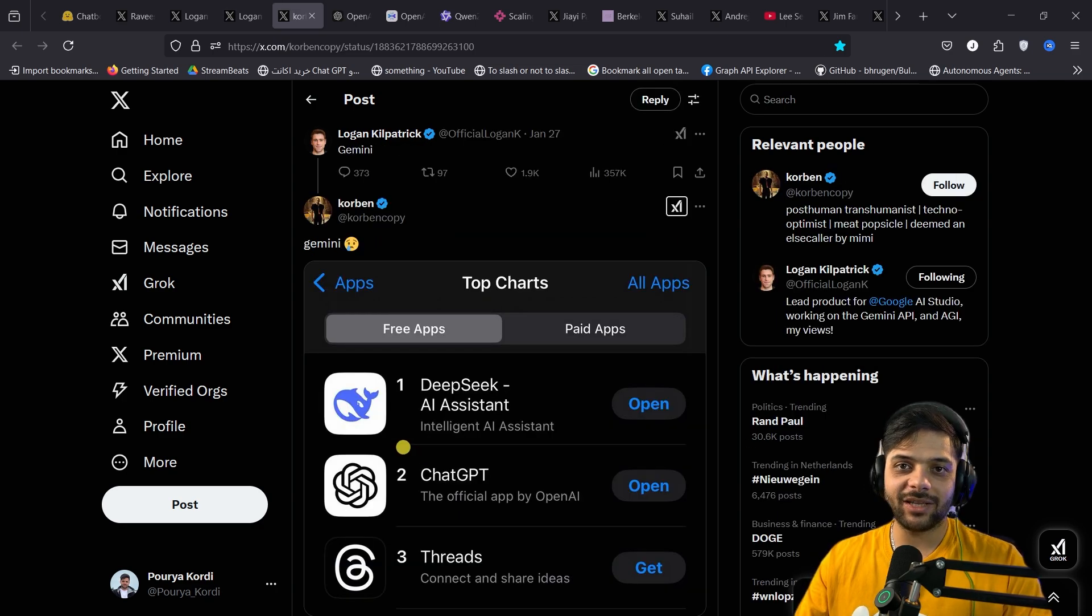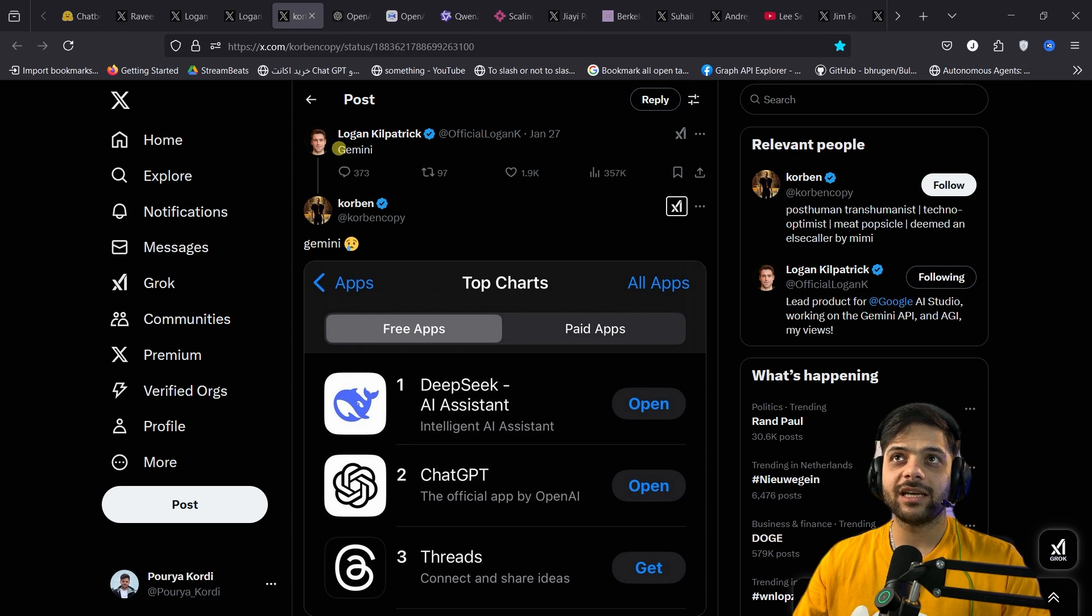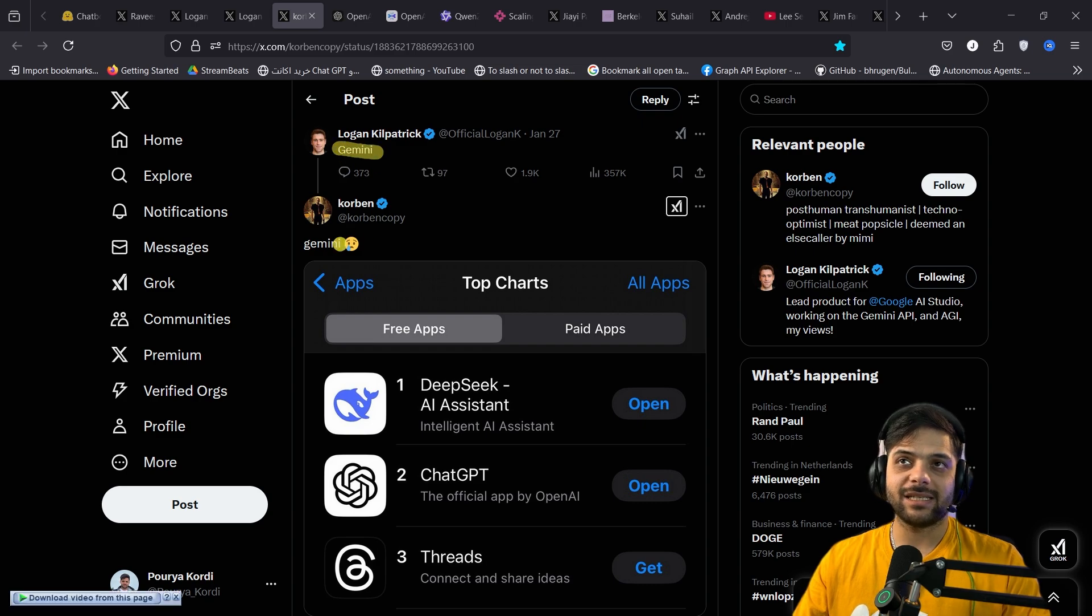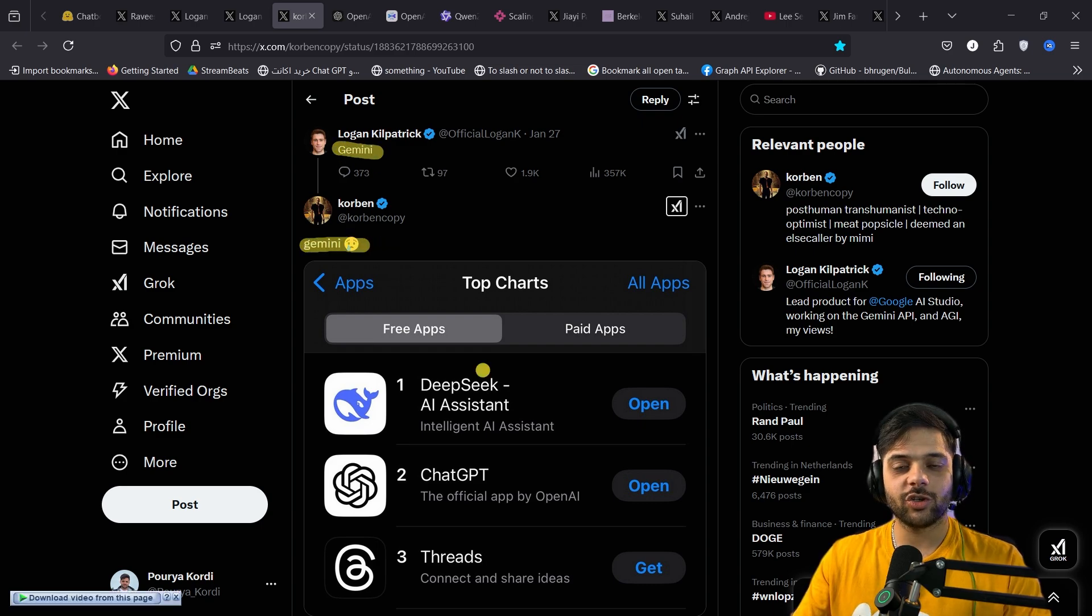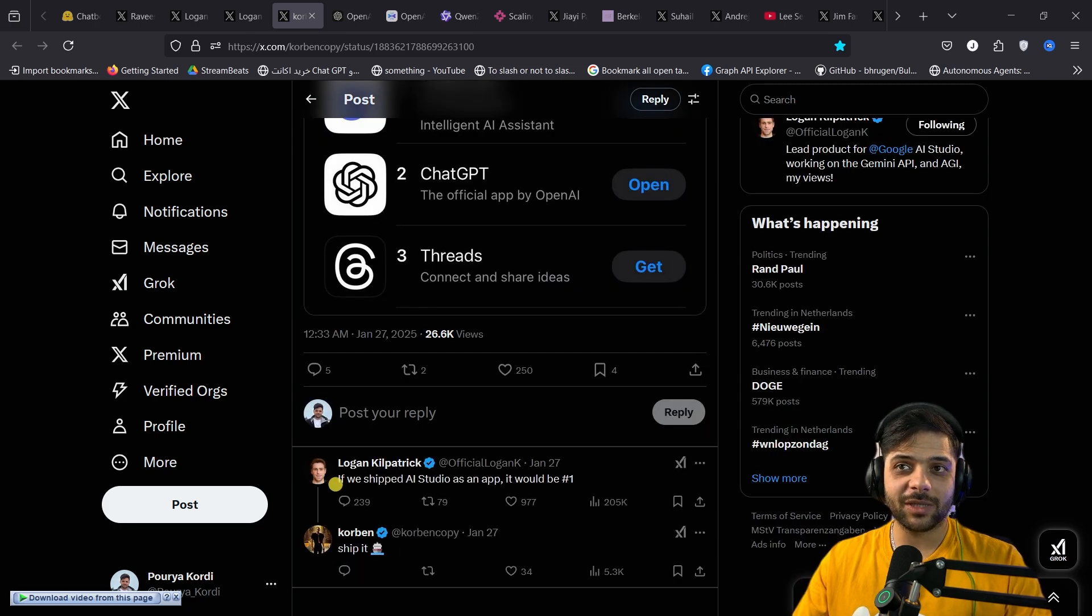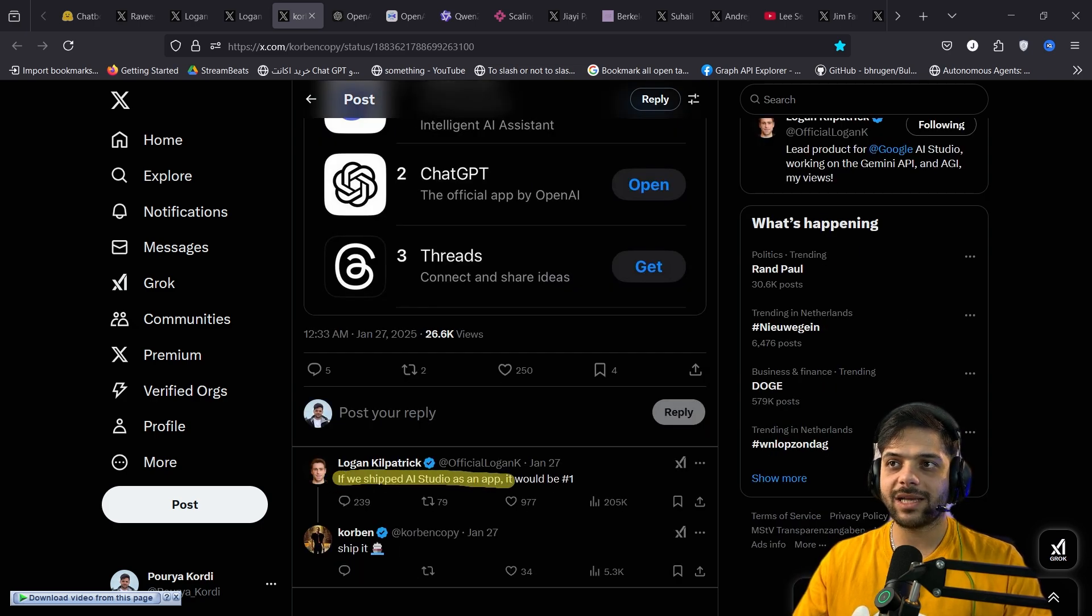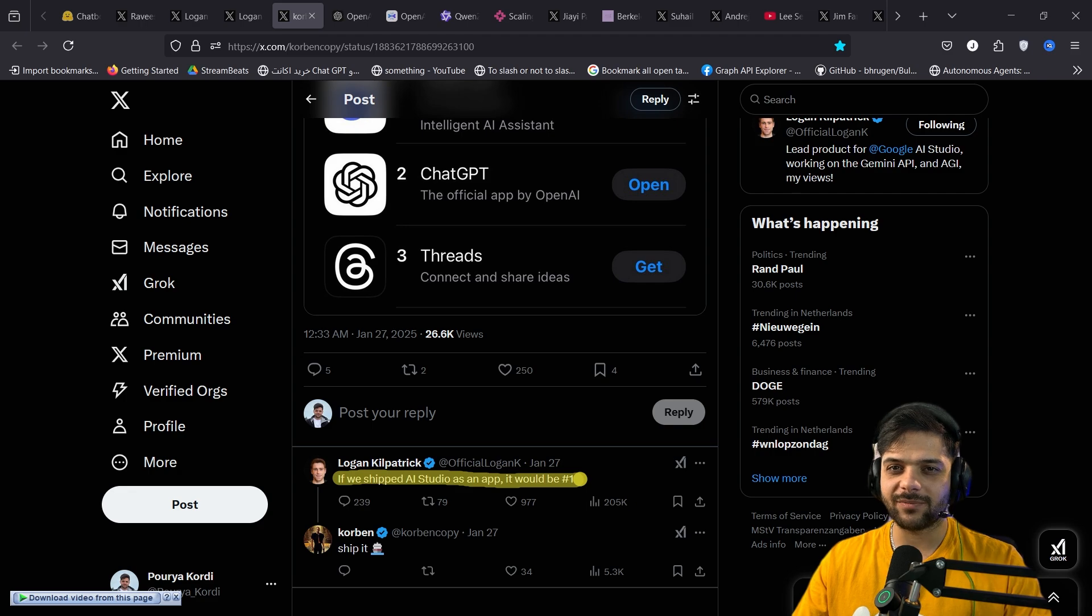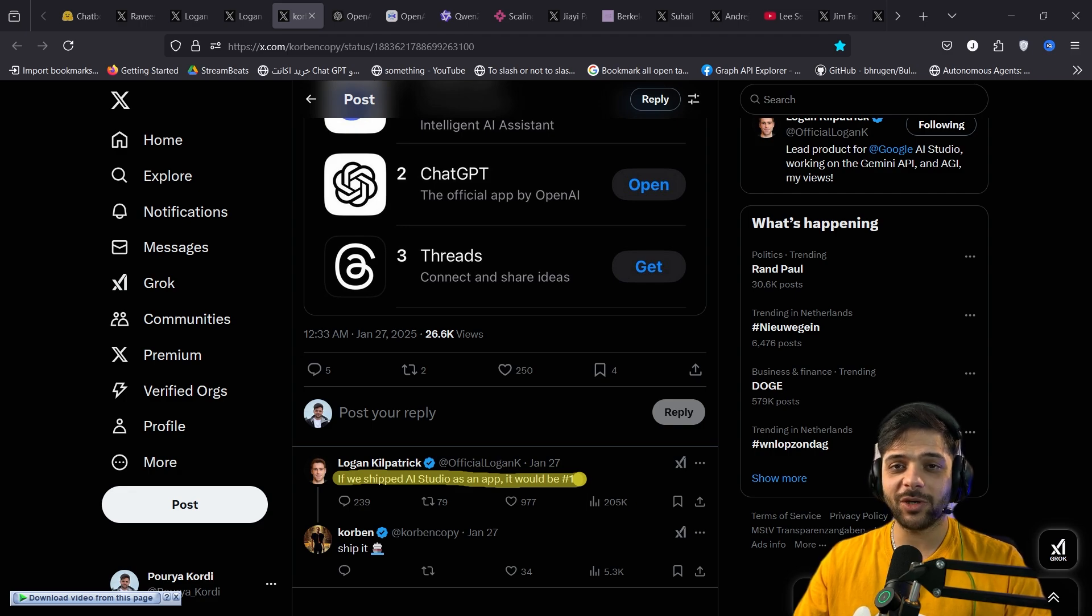In another hilarious exchange, he also tweeted, Gemini. And someone replied, Gemini crying emoji, showing the image of DeepSeek being the number one app on the app store. So Logan replied, if we shipped AI studio as an app, it would be number one. I've never seen a bigger copium in my life.